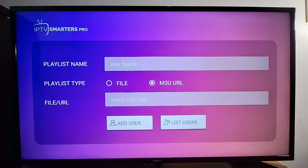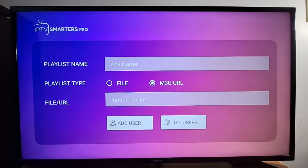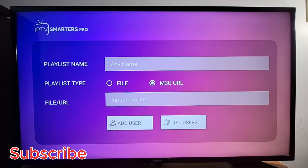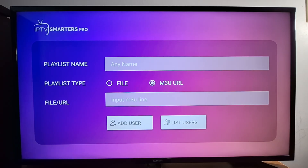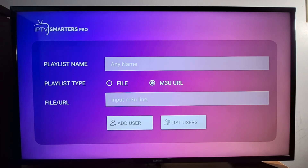When entering your subscription details, it's important to be precise. Be sure to follow the exact format, including correct uppercase and lowercase letters, slashes, dots, and other characters. Even a single missing or incorrect character can prevent the service from working properly.